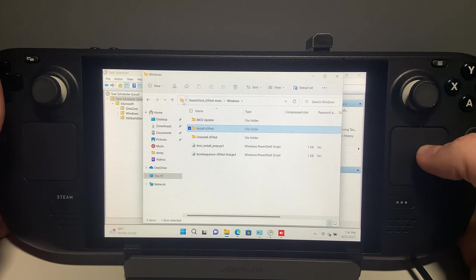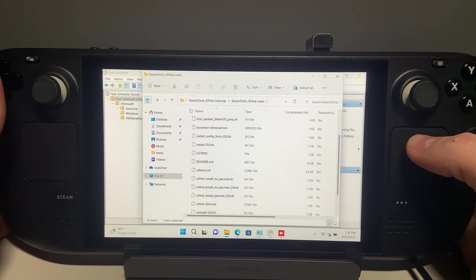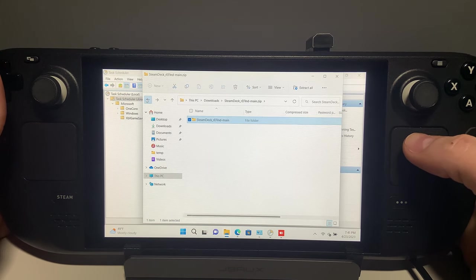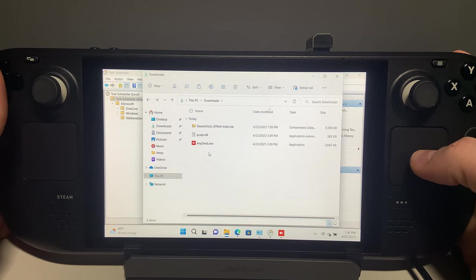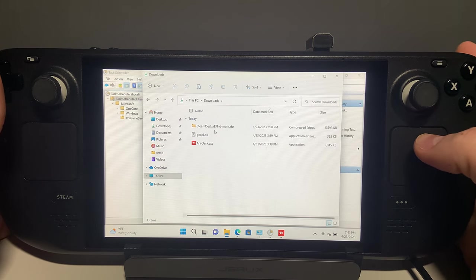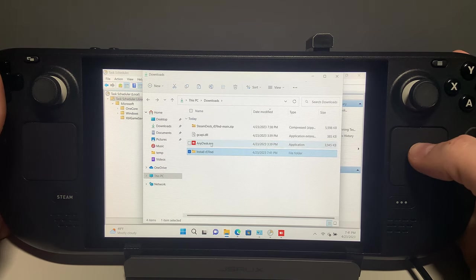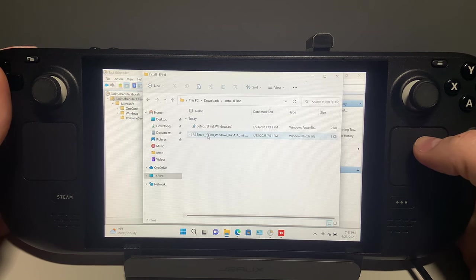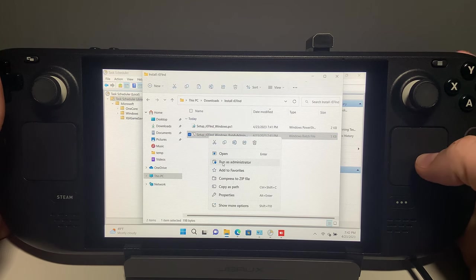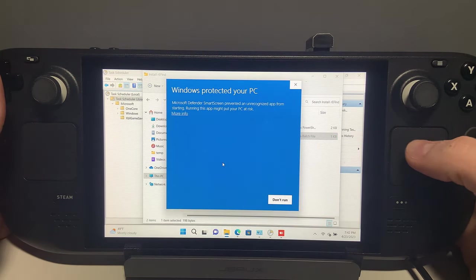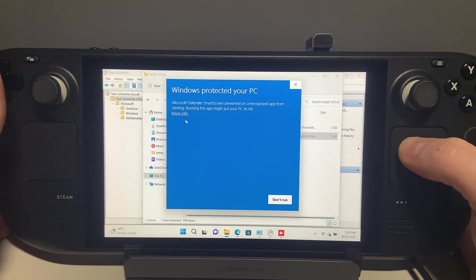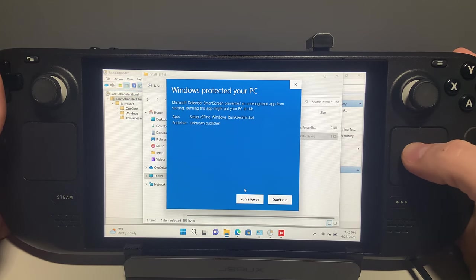Go back into your Downloads folder, right-click and choose Paste. Then open the folder and right-click on the Install ReFind Windows Run as Admin batch file and choose Run as Administrator in the menu.